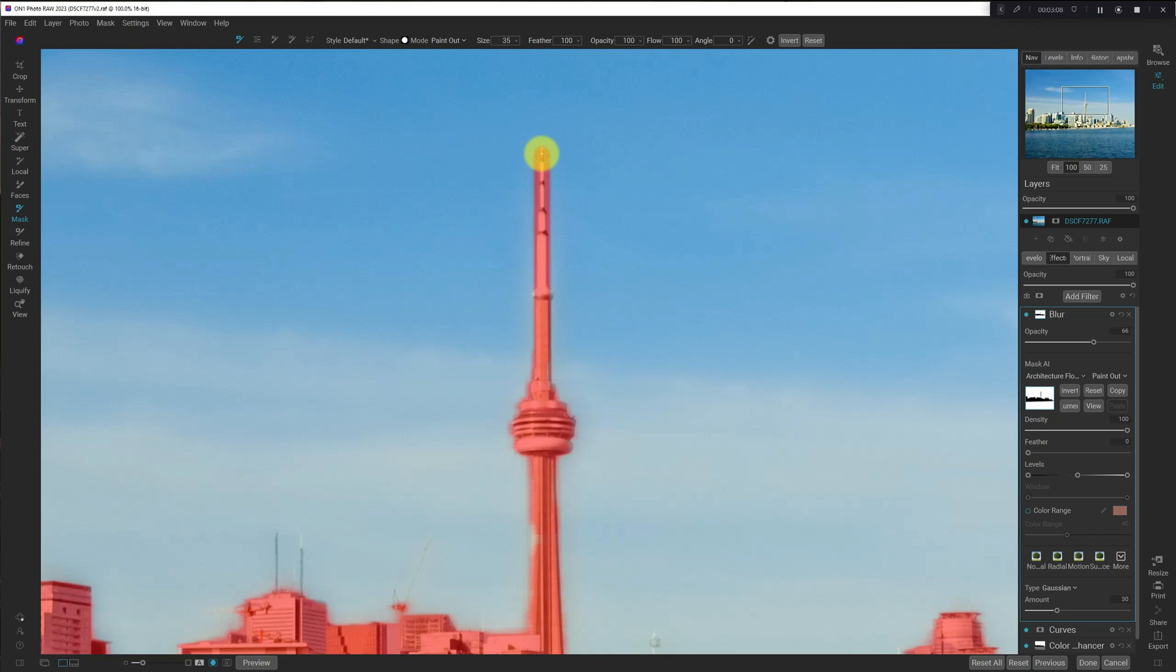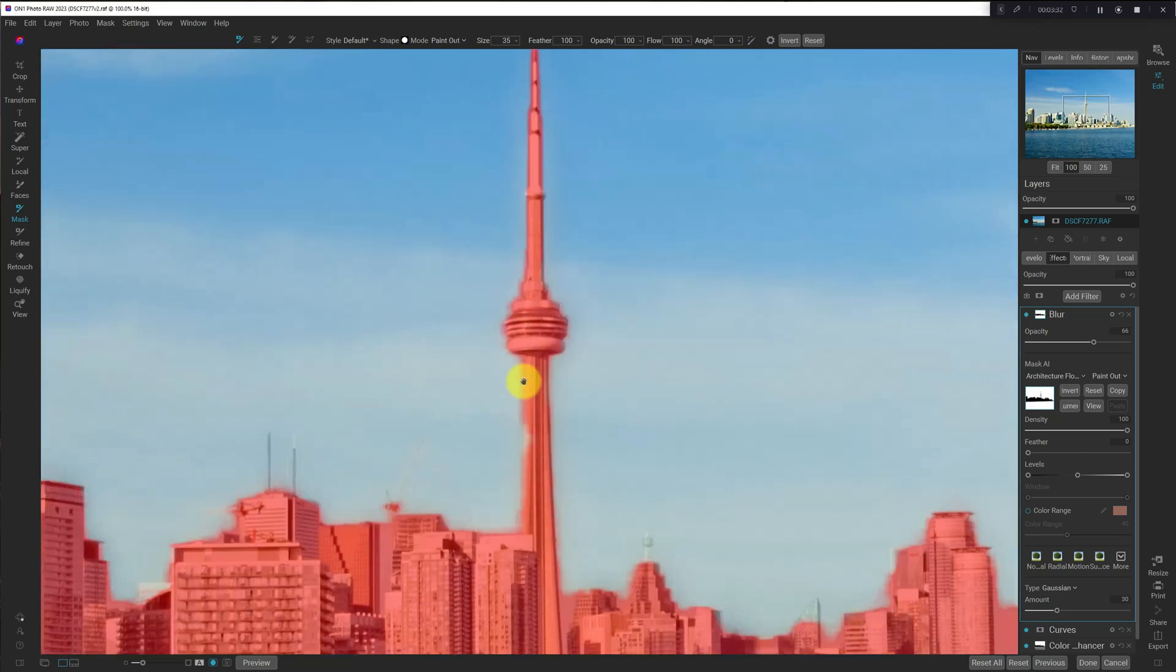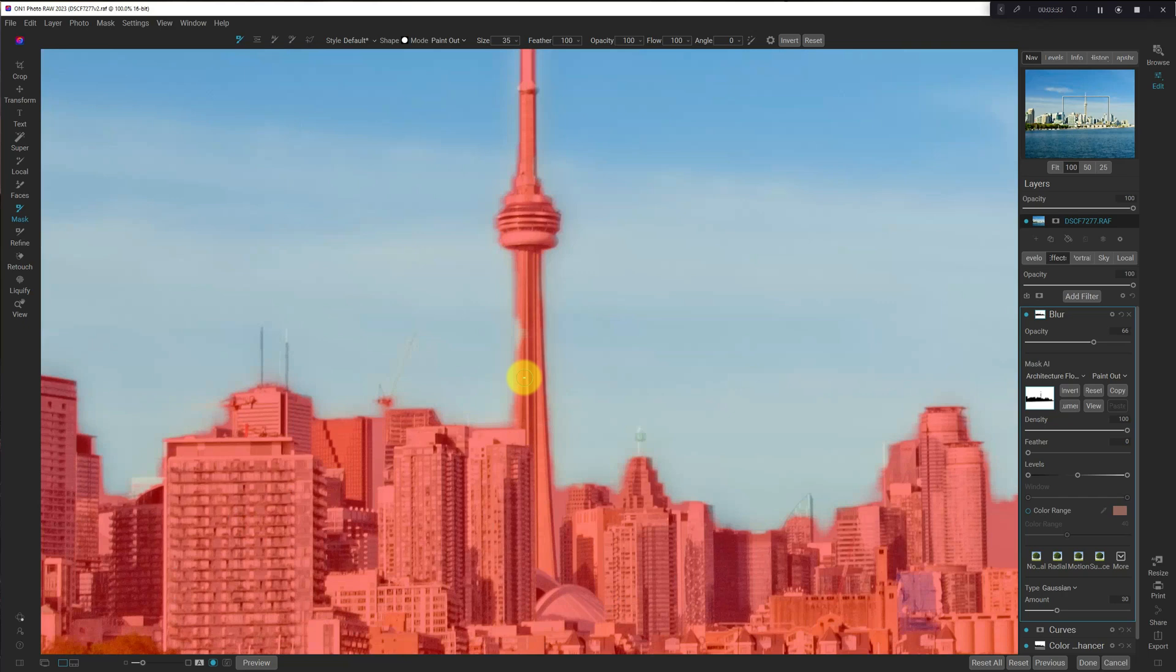And now, I'm going to hold down the Alt key, and I'm going to brush away along the edges. And because we're just doing this Blur, I don't believe that it needs to be a perfect mask. It just needs to cover the main part of the body here.